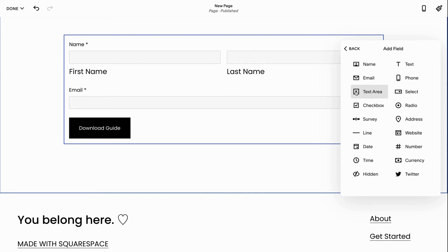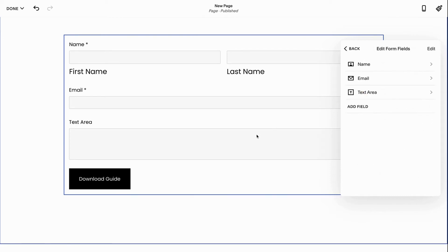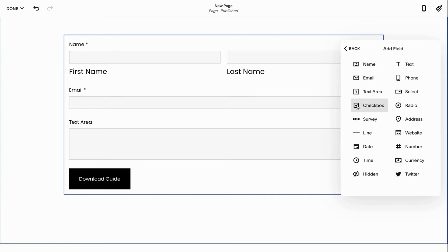Some of the other fields that we have: we have the text area field. So this is like if somebody is trying to leave you a message and they have a problem and you want to know what the problem is or you want more details about it. The text area is a good option.